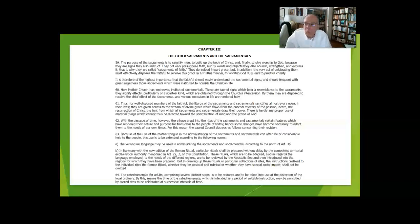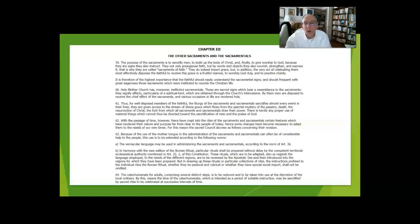Sacraments of healing meet us when we are sick, the anointing of the sick.